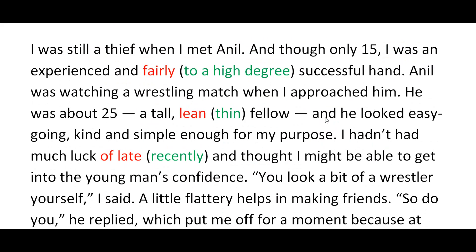The story begins: 'I was still a thief when I met Anil, and though only 15, I was an experienced and fairly successful hand.' The narrator is actually a reformed person — he was a thief but is now completely transformed. He is narrating what happened to him in the past, how his life got changed. So wherever you find 'I' in this story, it refers to the thief.